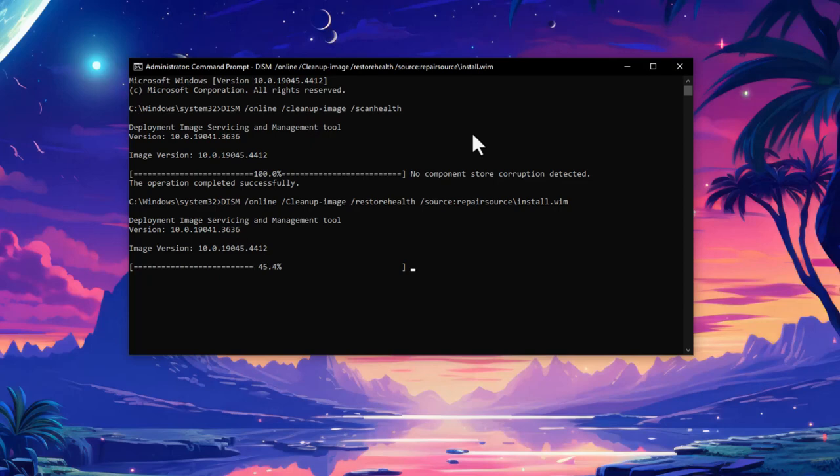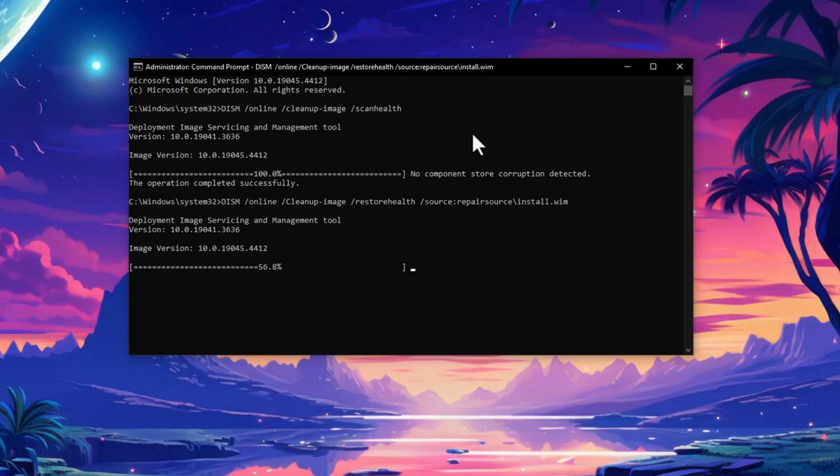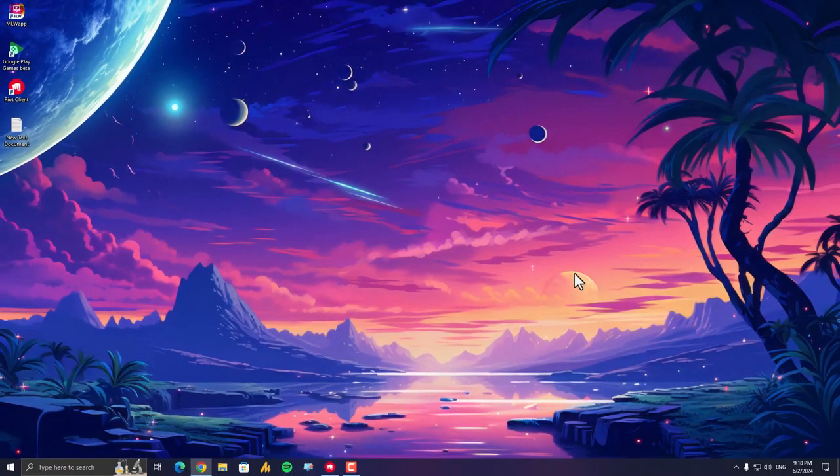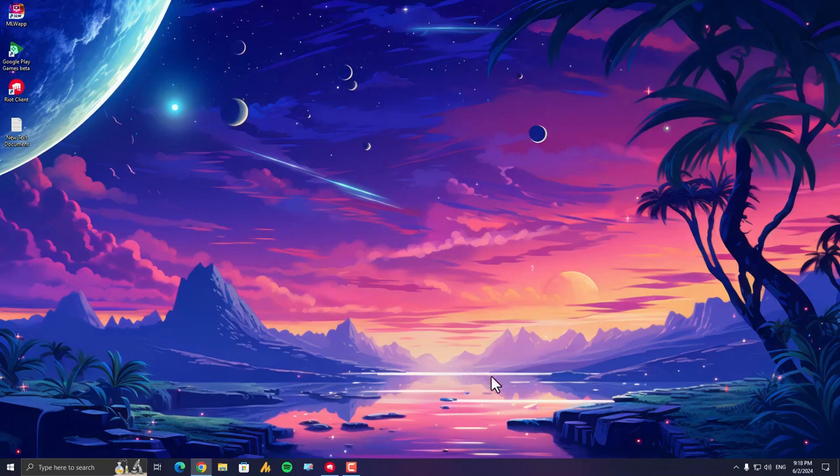Remember, these commands are powerful, so back up your important data before proceeding. If you're uncomfortable using Command Prompt, there are other Windows repair options available as well. If you're facing any issue or need further assistance, just let me know in the comment section. See you in the next video, have a good day, bye bye.